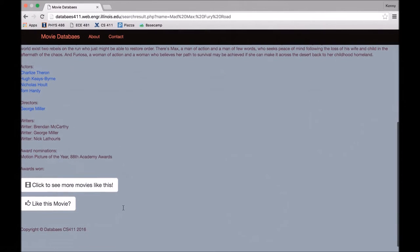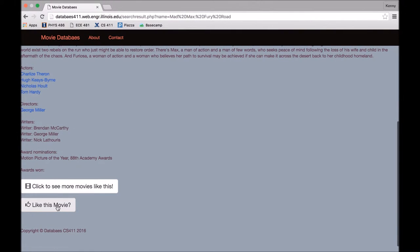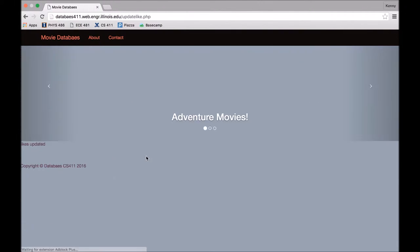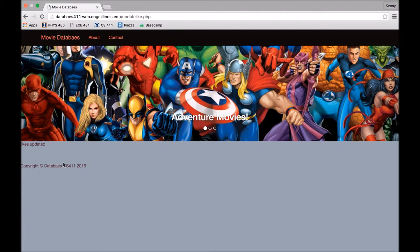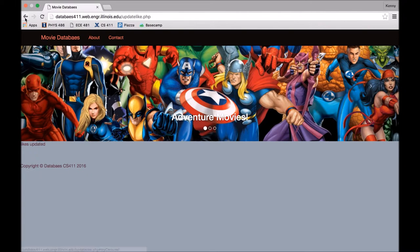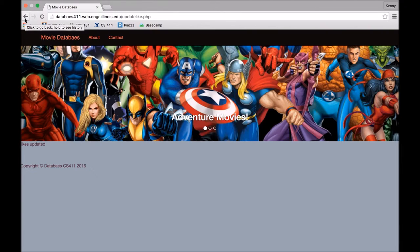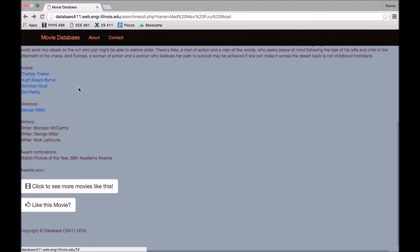Also, we have a like button for each movie and each person down at the bottom. So that'll just update our database and say that that movie is liked, and that stuff is used for recommendations, which I'll talk about later on.